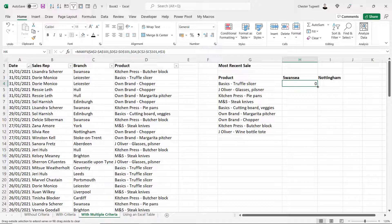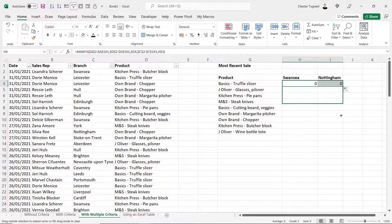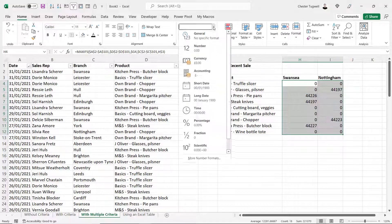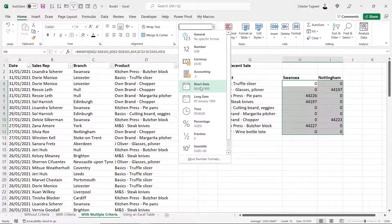And what I'm going to do is copy this across and down and then format as a date.